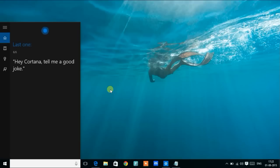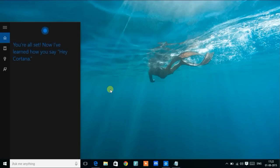Here's the last one. Hey Cortana, tell me a good joke. You're all set. Now I've learned how you say Hey Cortana.